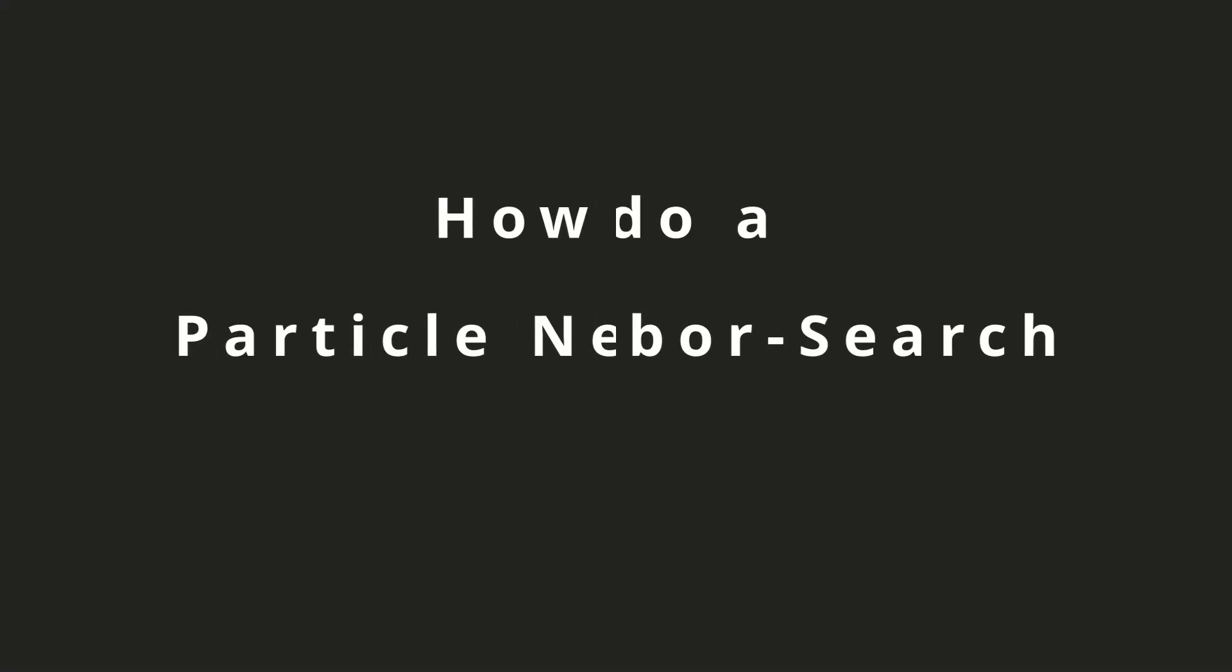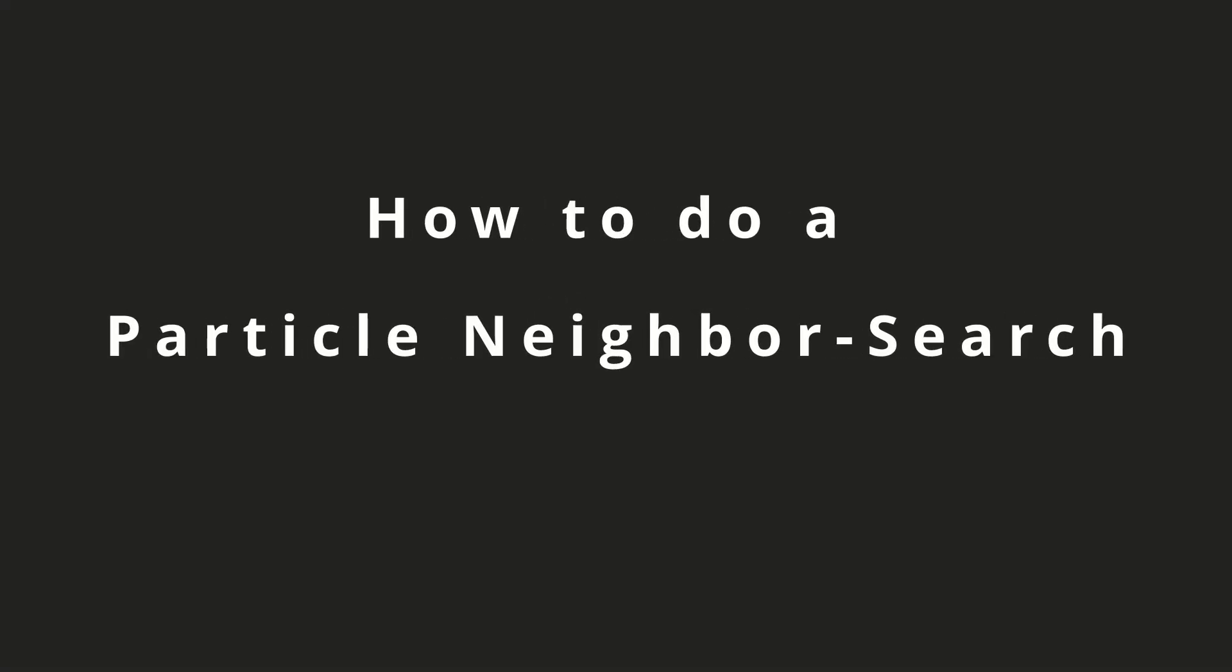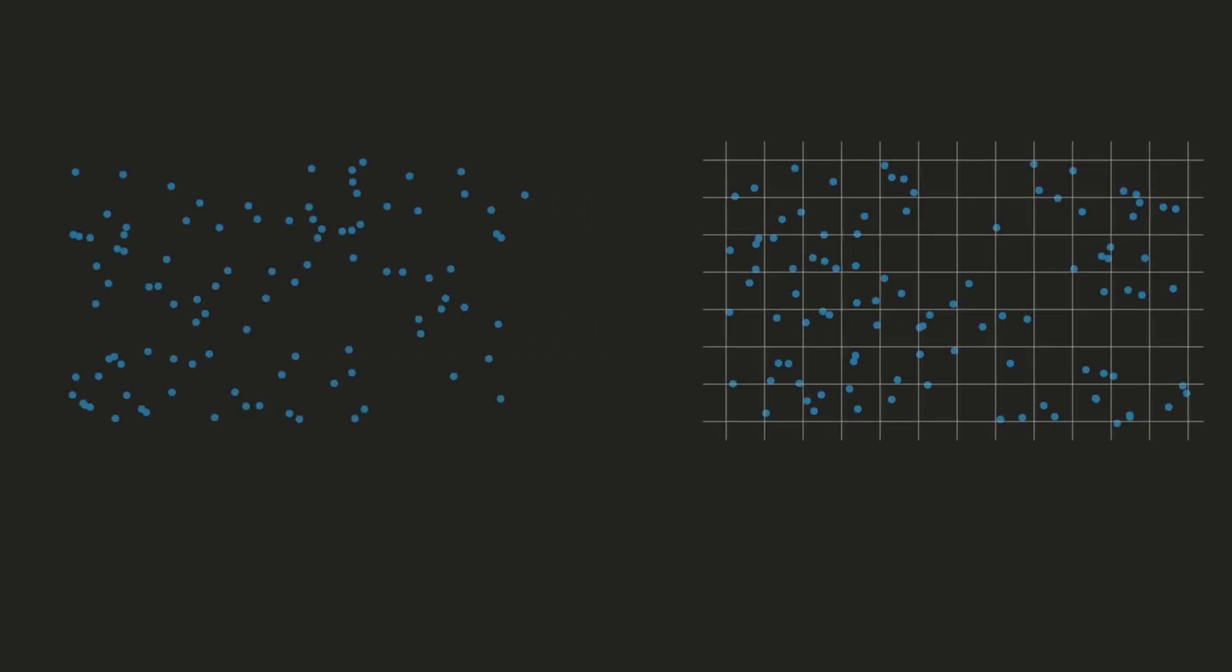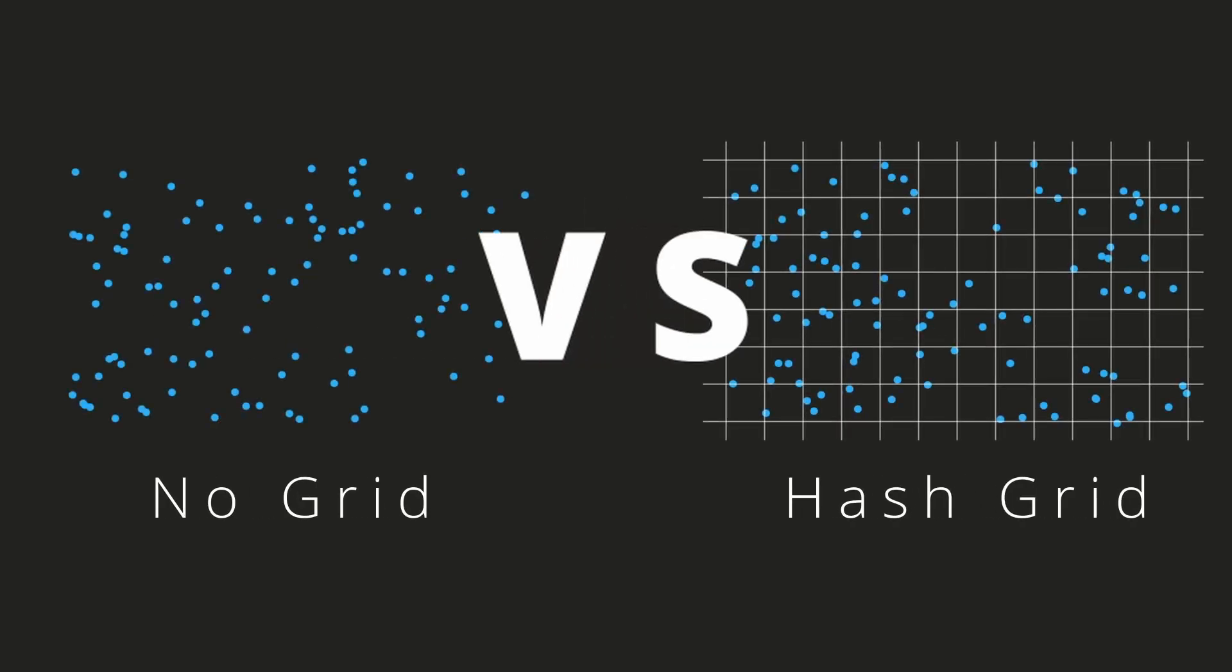Hello and welcome back. In this episode we will take a look at particle neighbor searches, especially comparing the no grid method versus the hash grid method, and we will see how much performance we can get out of a hash grid.